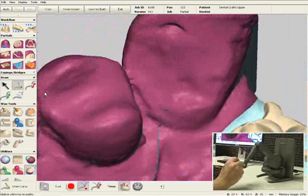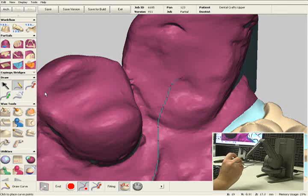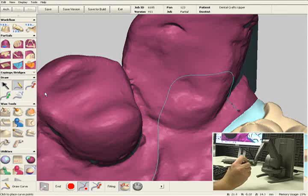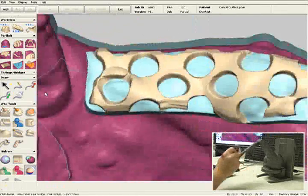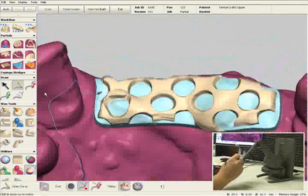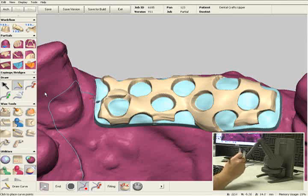I'd like to make a lingual plate right here on number 7, and I'll also create the guide plane. I'll continue outlining my major connector around the anterior mesh.